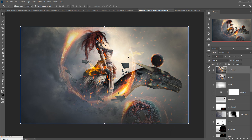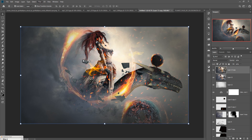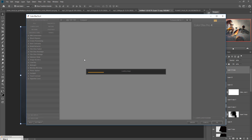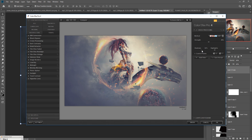Now take the Nik Collection and select Color Efex Pro. The color is visible — increase the strength of the color to about 50 percent, increase the shadow, and also decrease the highlighted area. Then press OK.